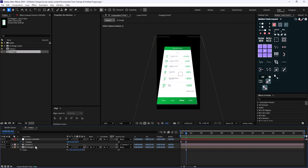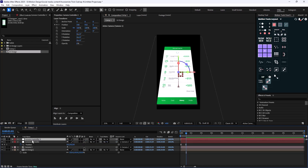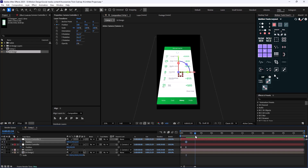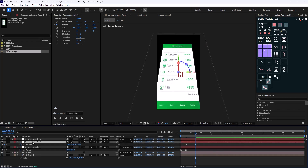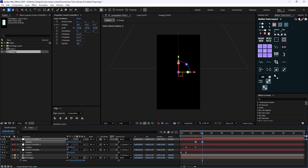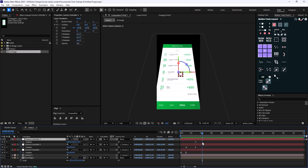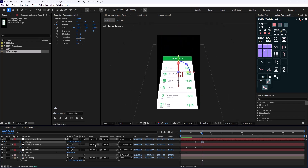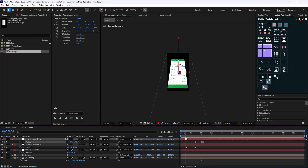Now I'm going to duplicate the camera and parent the Camera Controller to Camera Controller 2, which will allow us to control Camera 2 and create a basic zoom-in effect. Then I'll duplicate it one more time, parent it again, and offset the camera slightly, setting easings to 75 as well. I just needed to do a reverse — the camera should go down, not up, something like this.